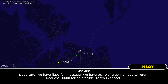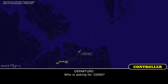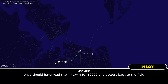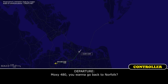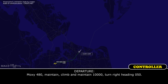We have a flap fail message and we are going to have to return. Request 10,000 for that. Who is asking for 10,000? I should have said that — MOCZ 480, 10,000 and back to the field. MOCZ 480, you want to go back to Norfolk? Yeah, yes sir. MOCZ 480, maintain 10,000, turn right heading 050.